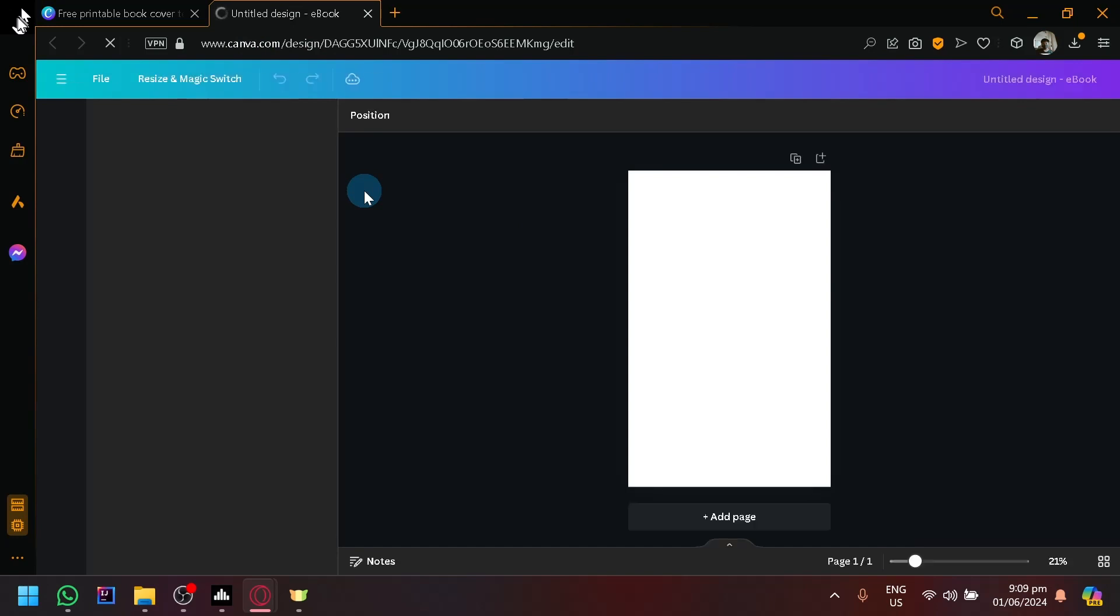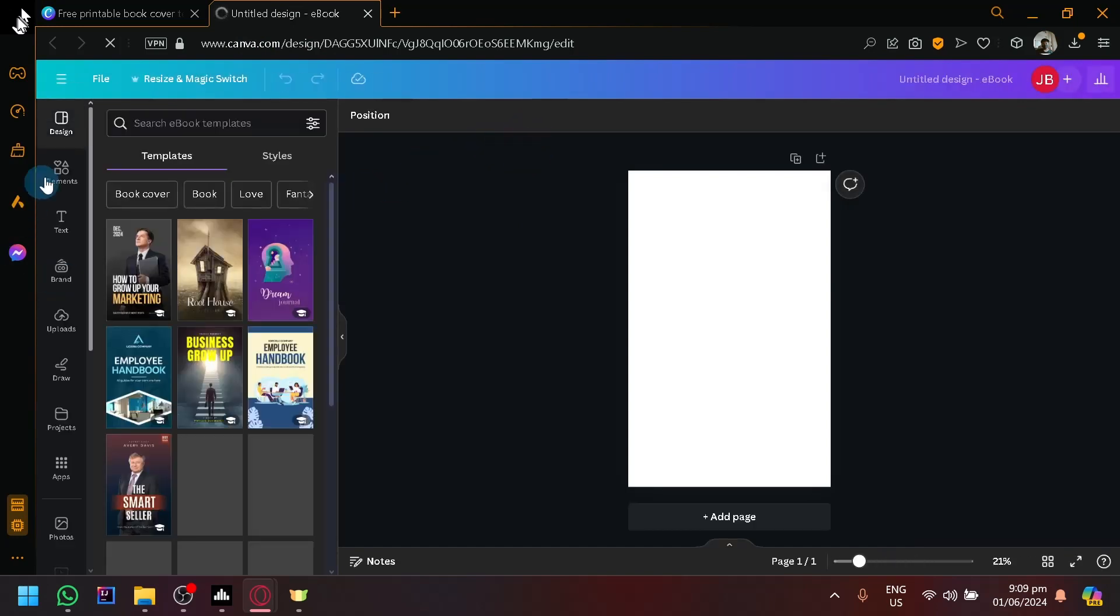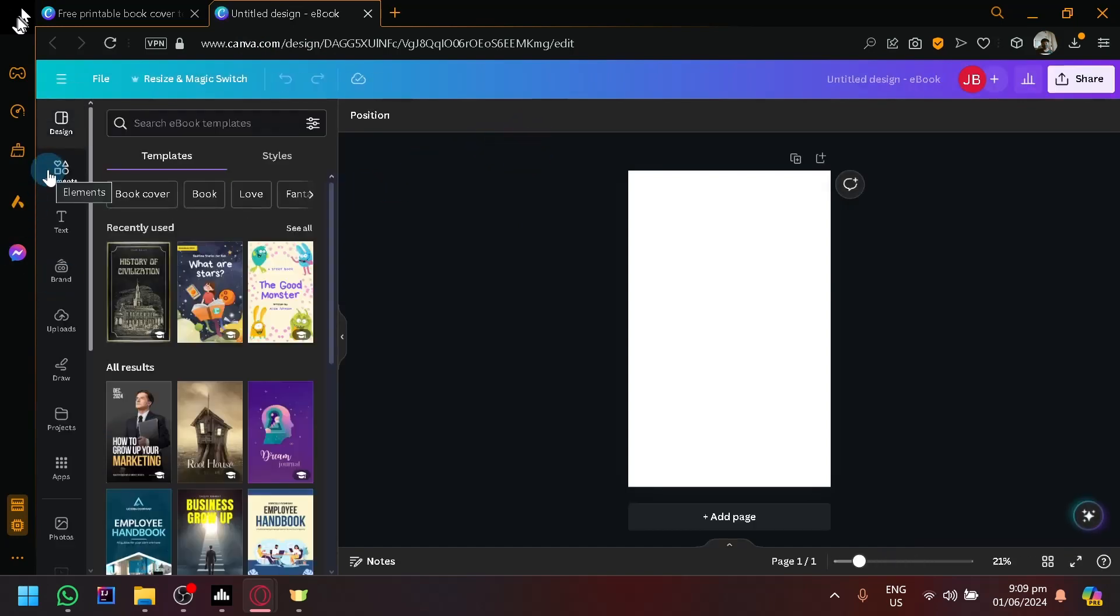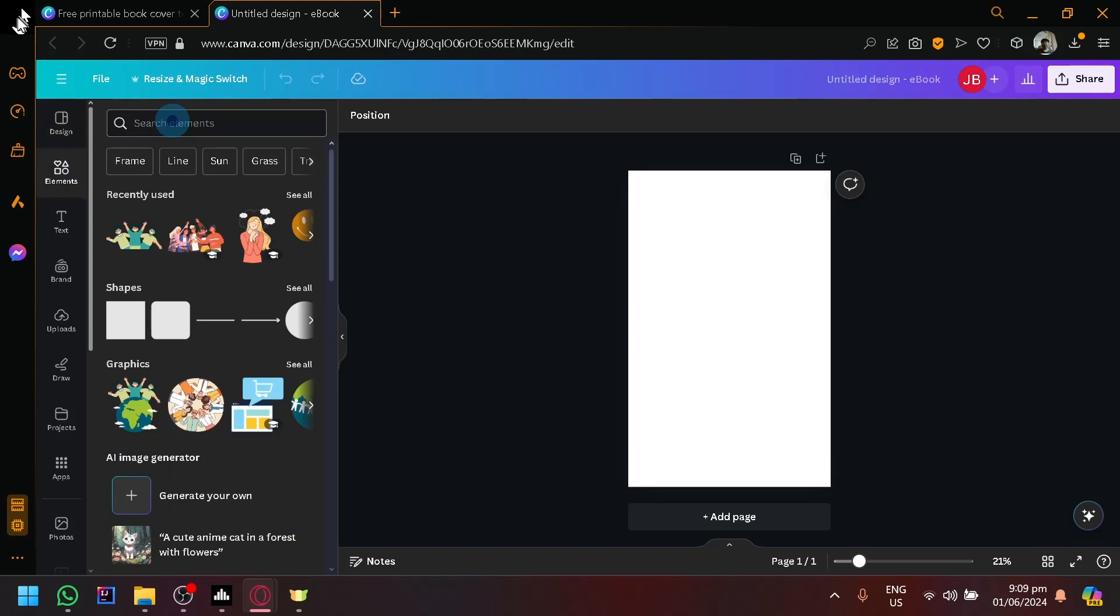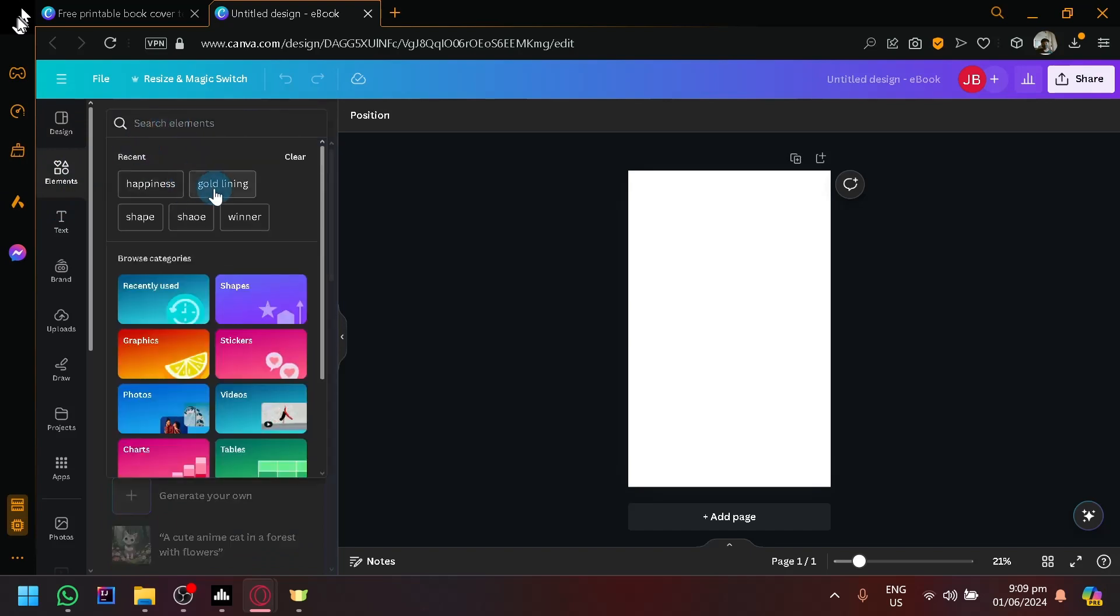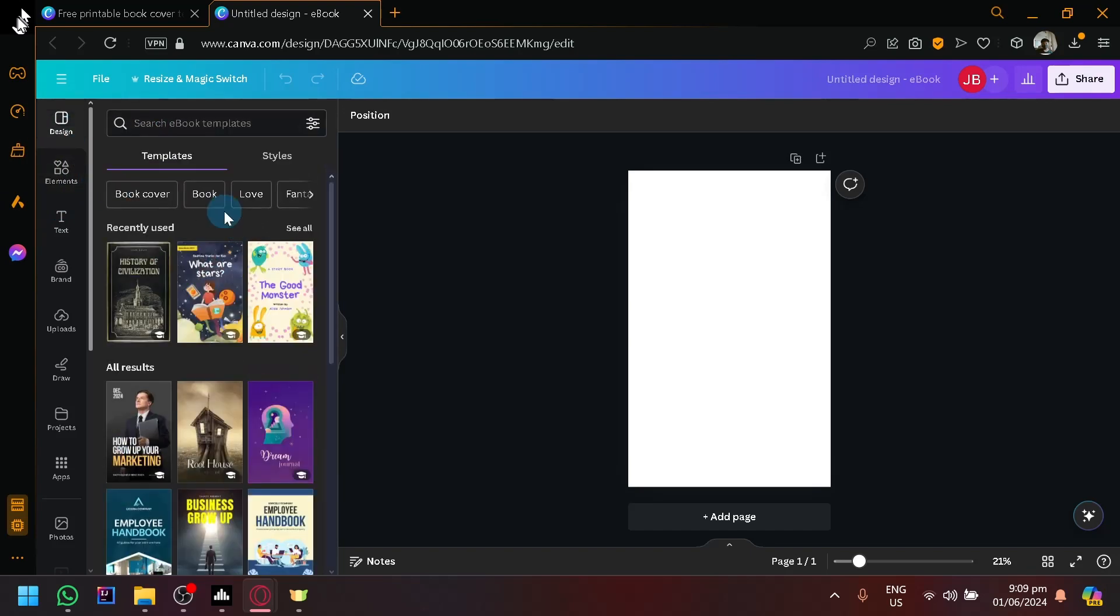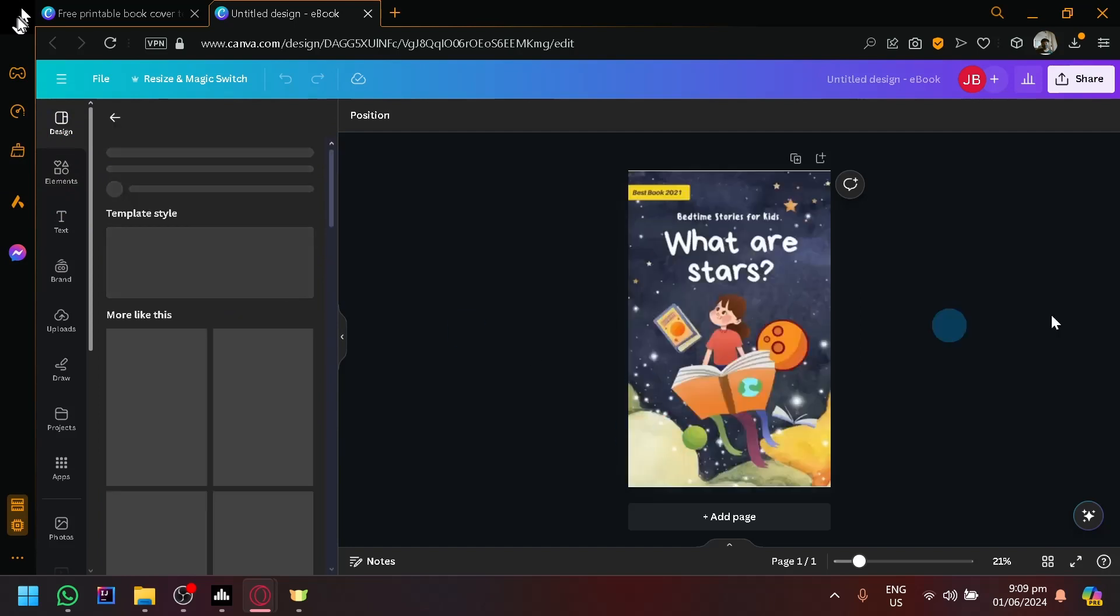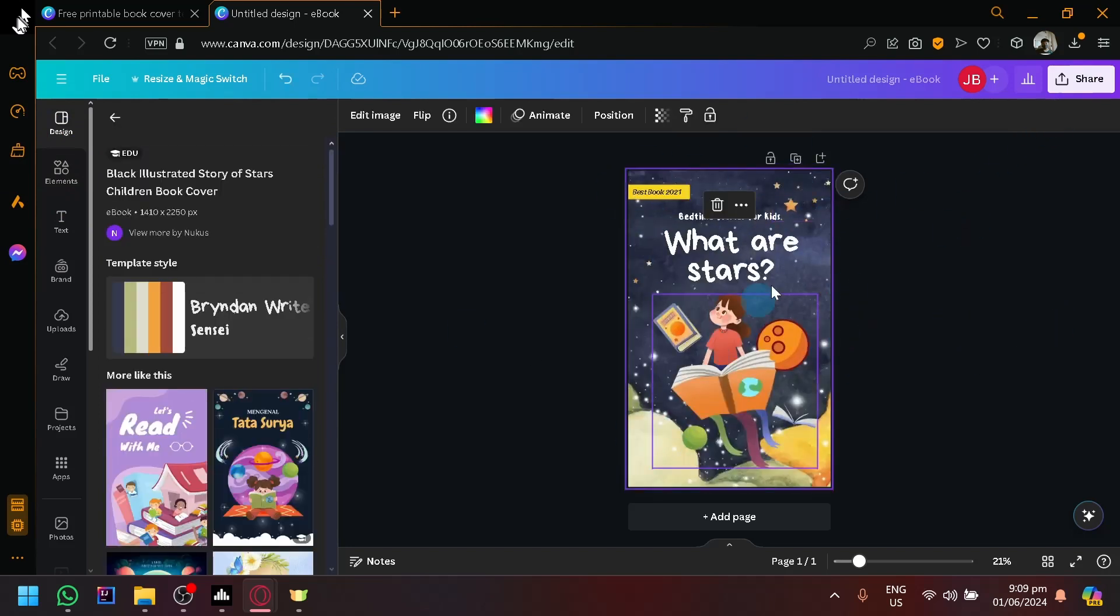And add here whatever design your book has. So maybe your book is a specific theme - you could add different elements into your design if you want, or you could just use the official design of your book. But for us, I'm just going to get a random one for now, which is this one over here.